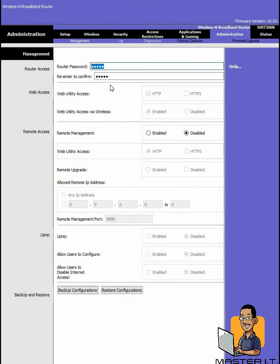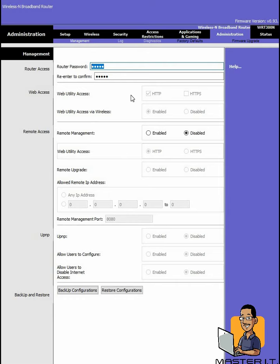Last but not least, right here is where we can actually set up the router password. So if we want to change the router password, which we should, make sure it's not the default password, we could do that right here. All right gang, so that was a really quick overview of setting up your wireless network to make it more secure and to ensure that wireless devices still have access to it.